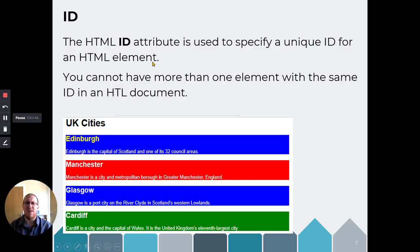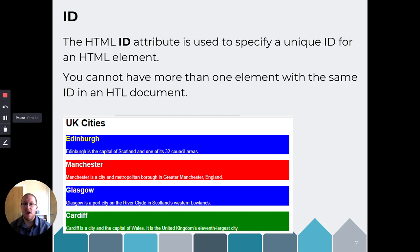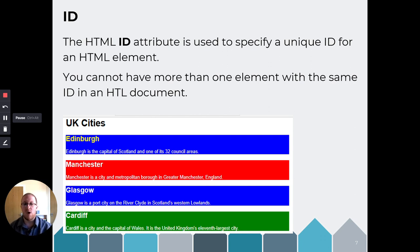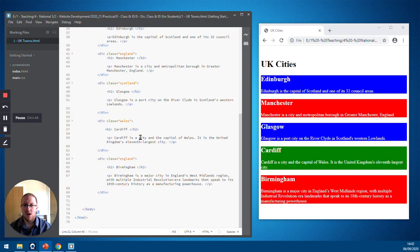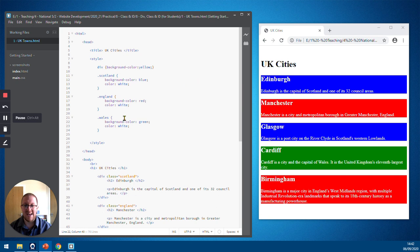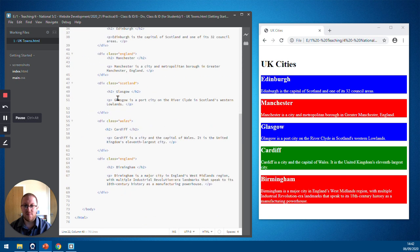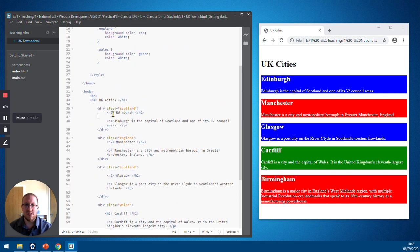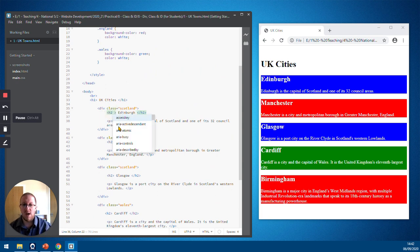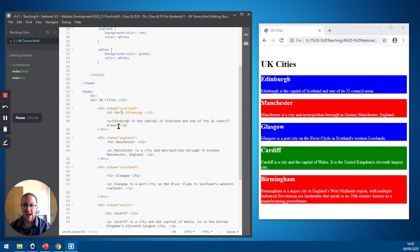So an ID element is used to specify a unique ID for an HTML element. You cannot have more than one ID within the same document. So here we go. Edinburgh is in yellow in my example. Let's have a look at how we do that in practical. So my heading H2 Edinburgh. The scroll on this laptop is not the best. H2 Edinburgh. We're going to say we want it to be called an ID. And we're just going to call it ID Edinburgh.